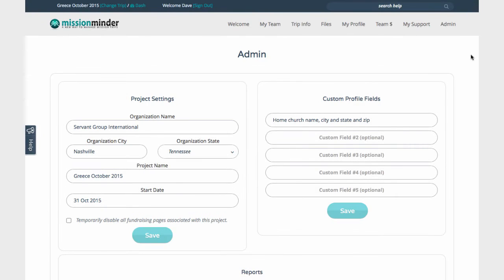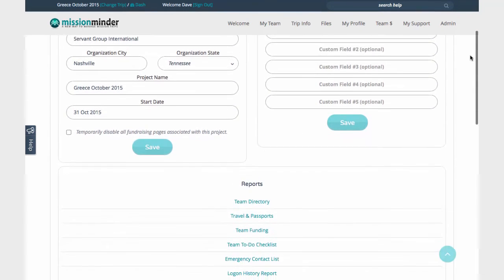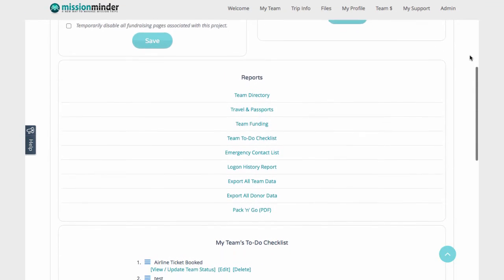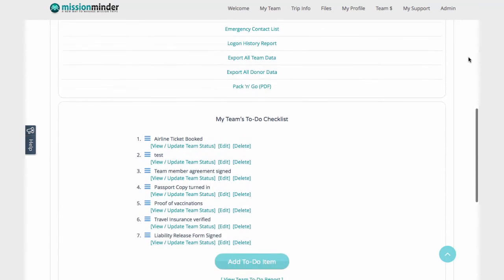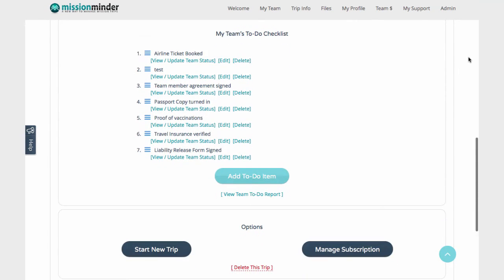Finally, on the admin page, you can edit your project settings, create custom questions for the profile page, access key reports like emergency contacts and passport information, export all your team or donor records to a spreadsheet, create and manage a custom to-do list for your team, and add new trips to your account.